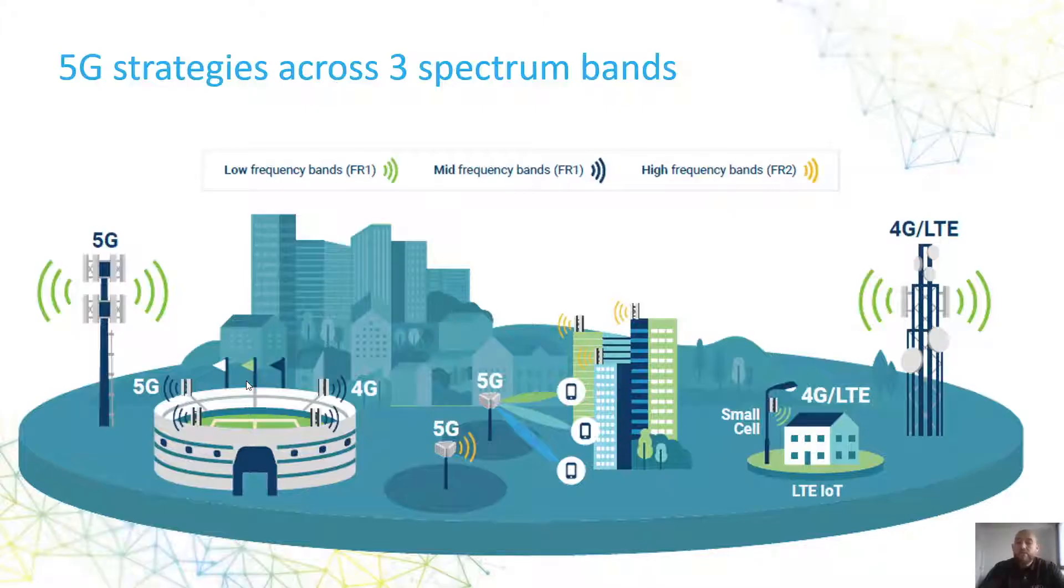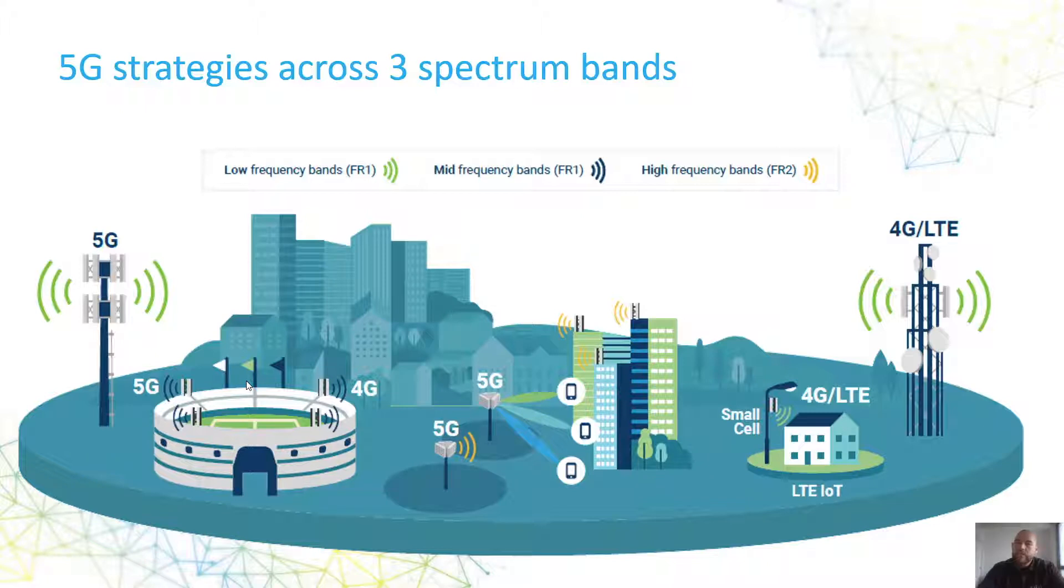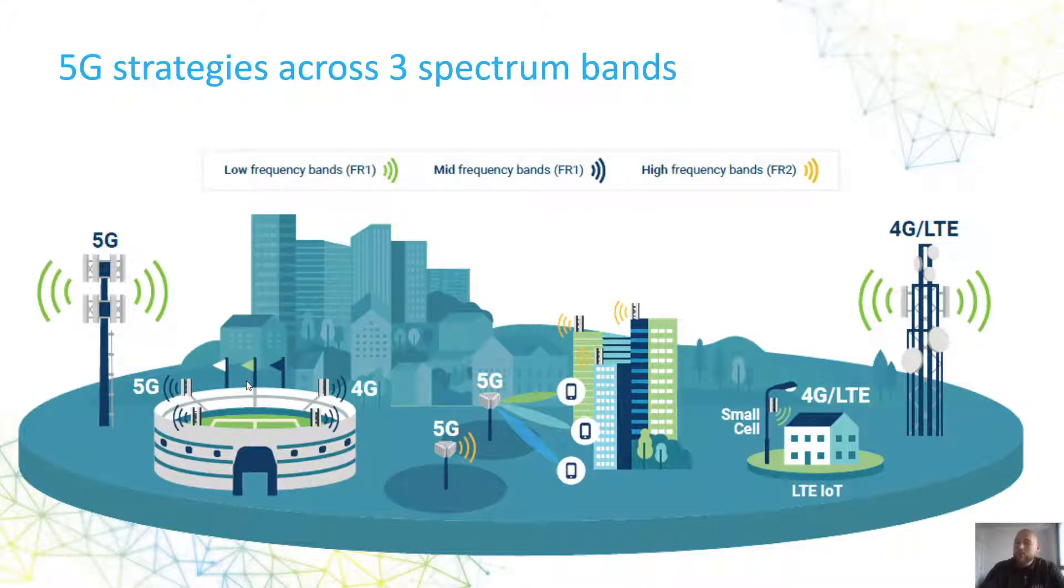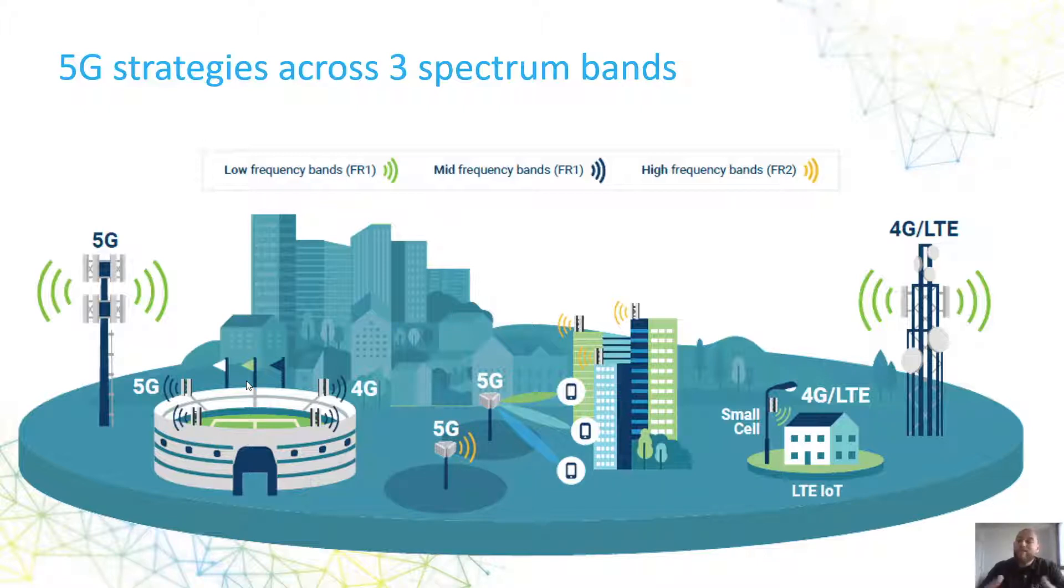As new frequency bands are being deployed for 5G, we see in the FR1 the low and the mid bands, and in the higher frequency bands, the millimeter wave deployments. To paint a picture for 5G, we'll see a mix of all those different bands that are being deployed in order to get access to the full capability of 5G.